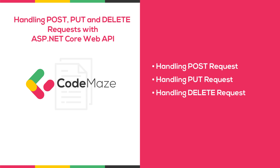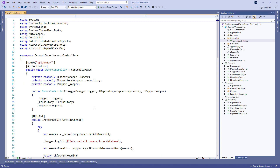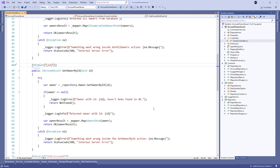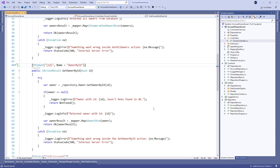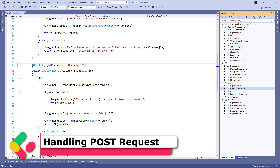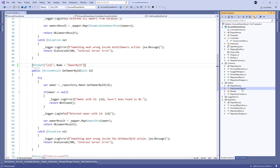Let's get right into it. Firstly, let's modify the decoration attribute for the GetOwnerById action in the owner controller by adding the name property to it. With this modification we are setting the name for the action. This name will come in handy in the action method for creating a new owner. Before we continue we should create another DTO class.